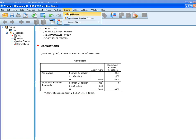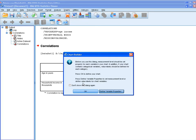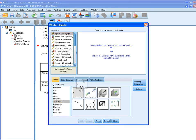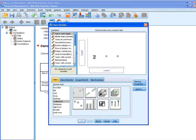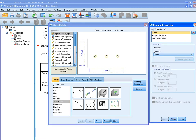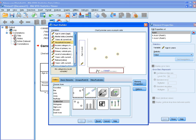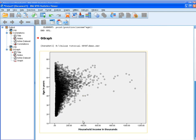To visualize that better, you can go to Chart > Graph, select the Scatter plot, and put your age on one axis and household income on the other axis. Click OK. Here you can see that your result is positively correlated.